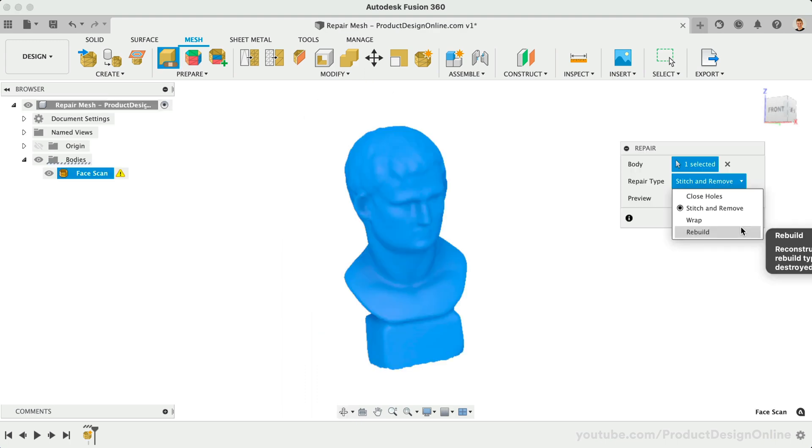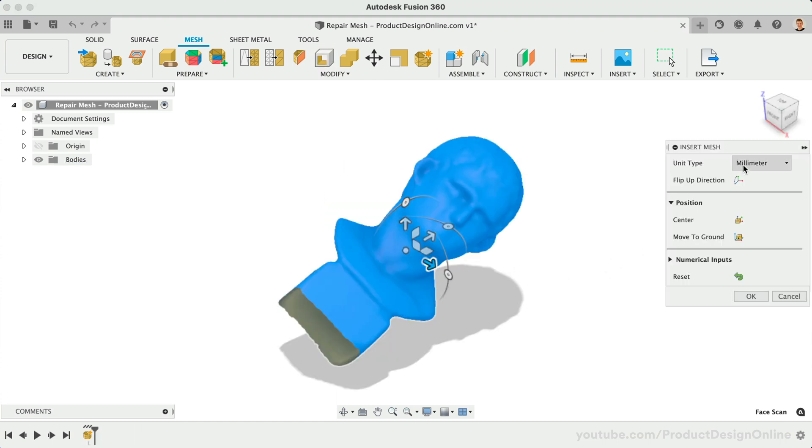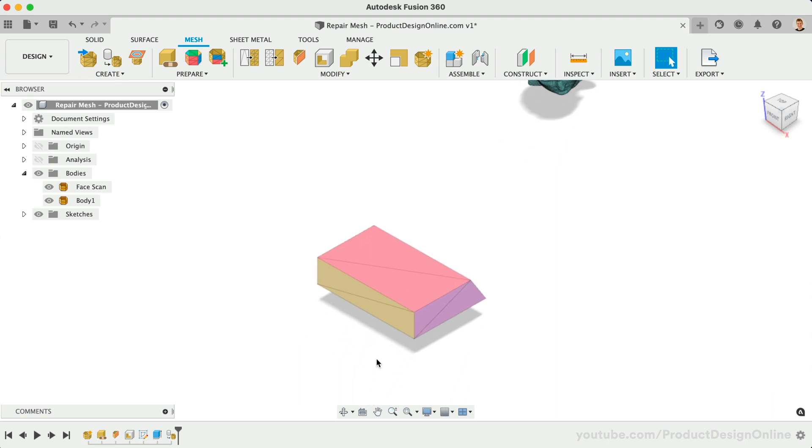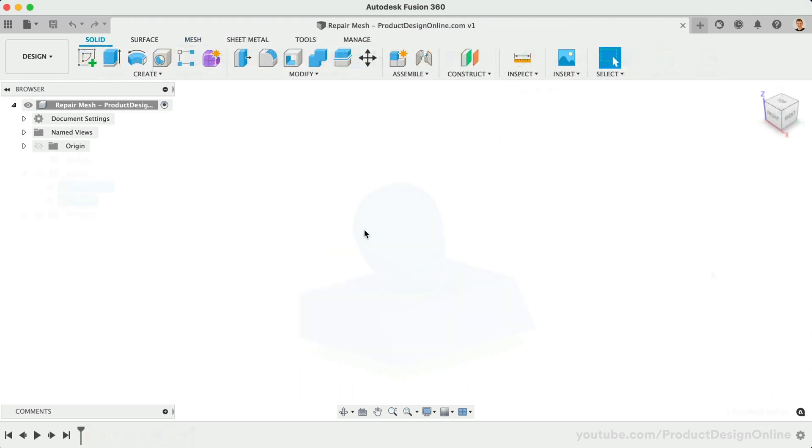This, along with many other mesh enhancements, makes it easier than ever to insert, fix, and alter 3D scans in Fusion 360. The workflows covered in this lesson will also work for other STL or OBJ mesh files that you find online.